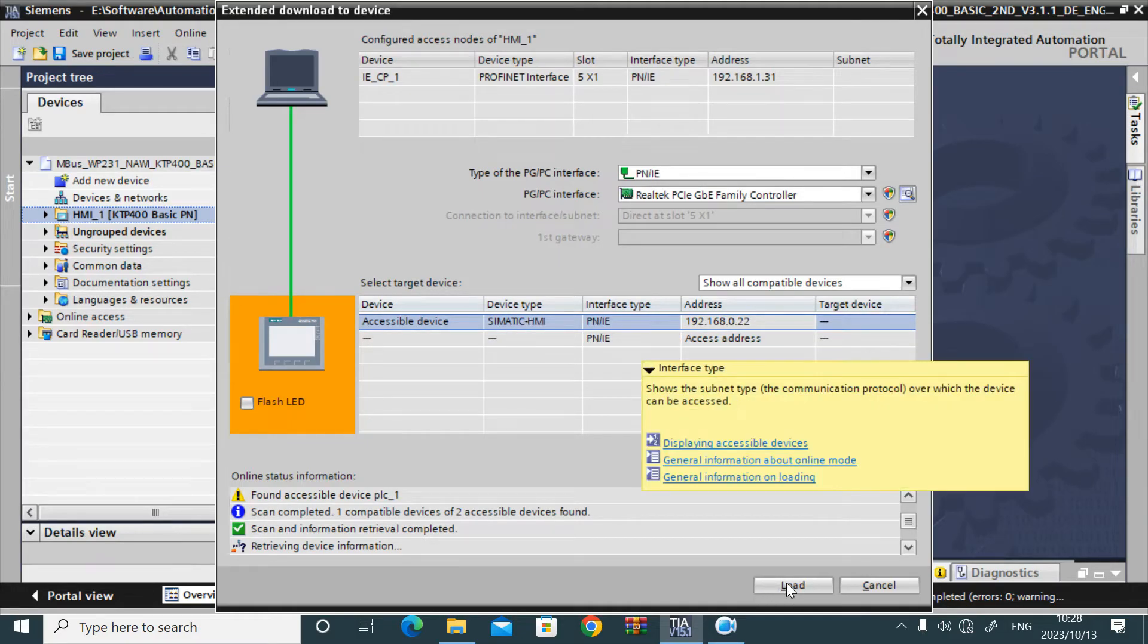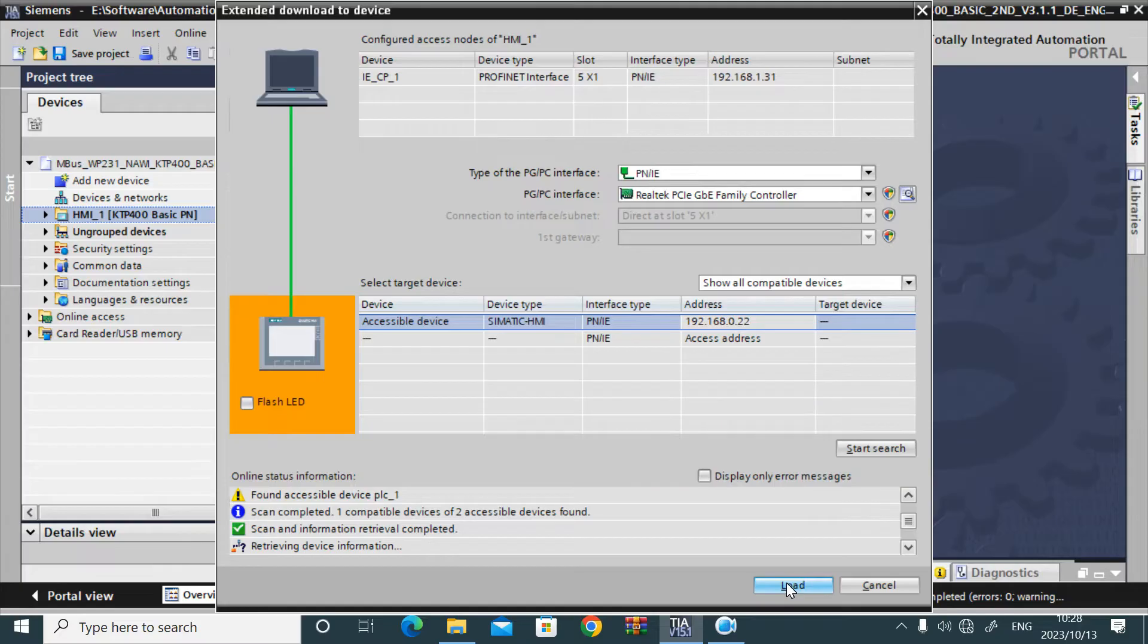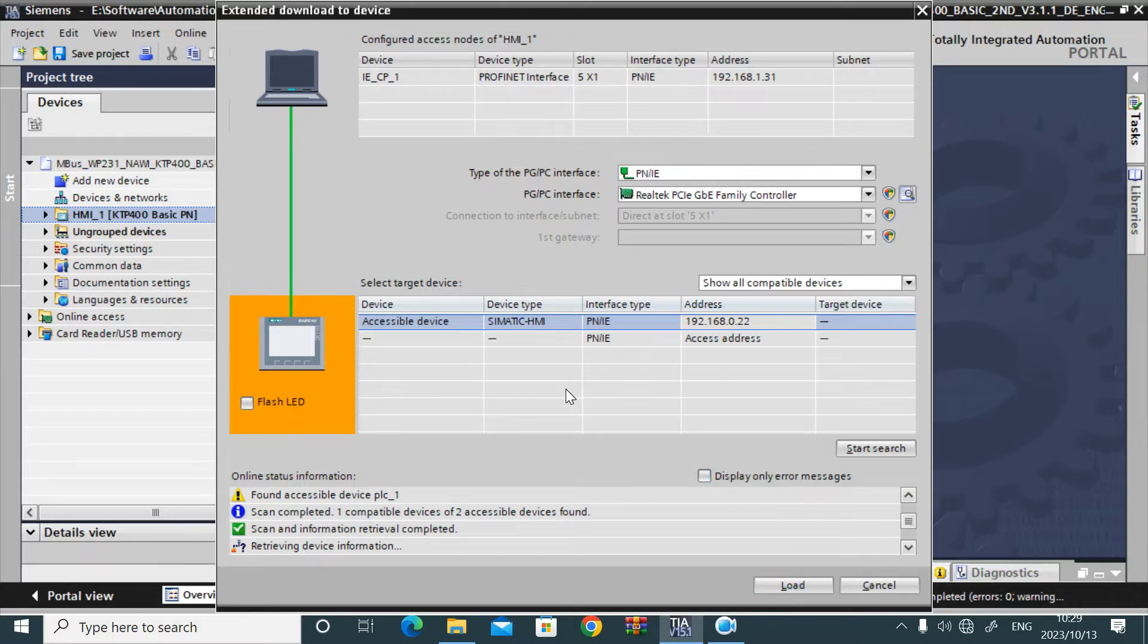If I click load, it will start the loading. It will ask some permission. If you give that permission, it will download.